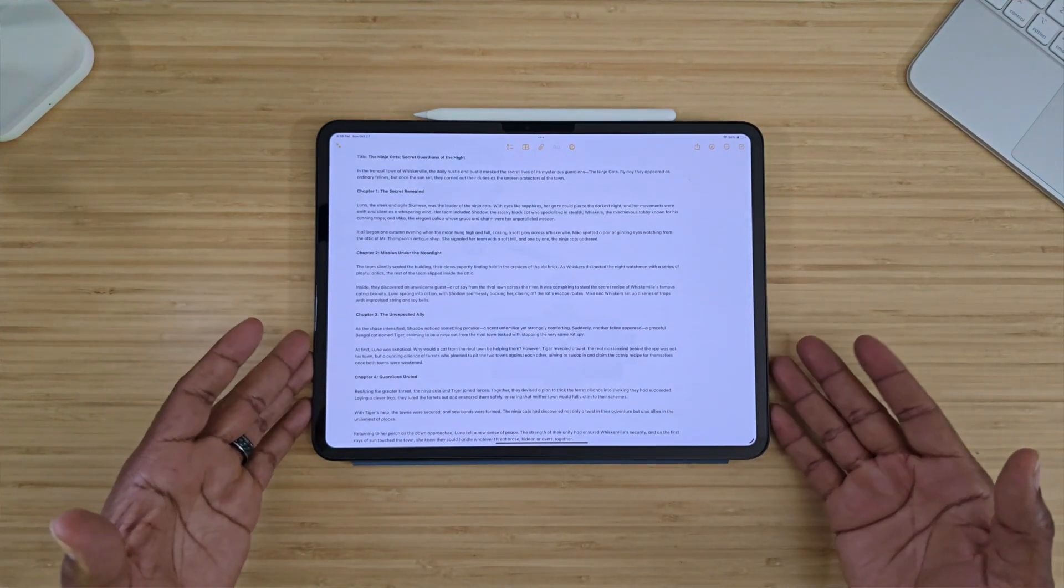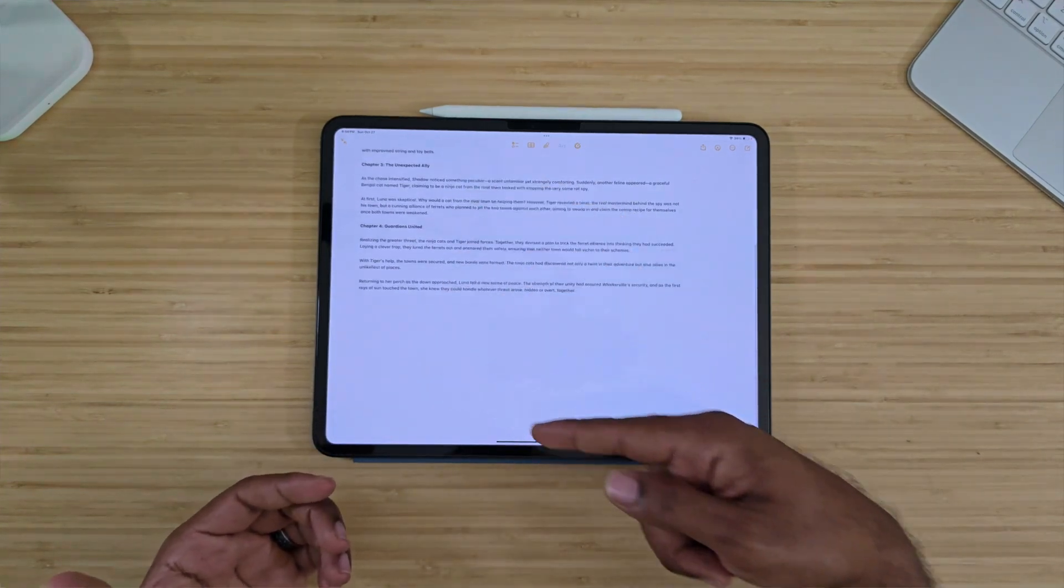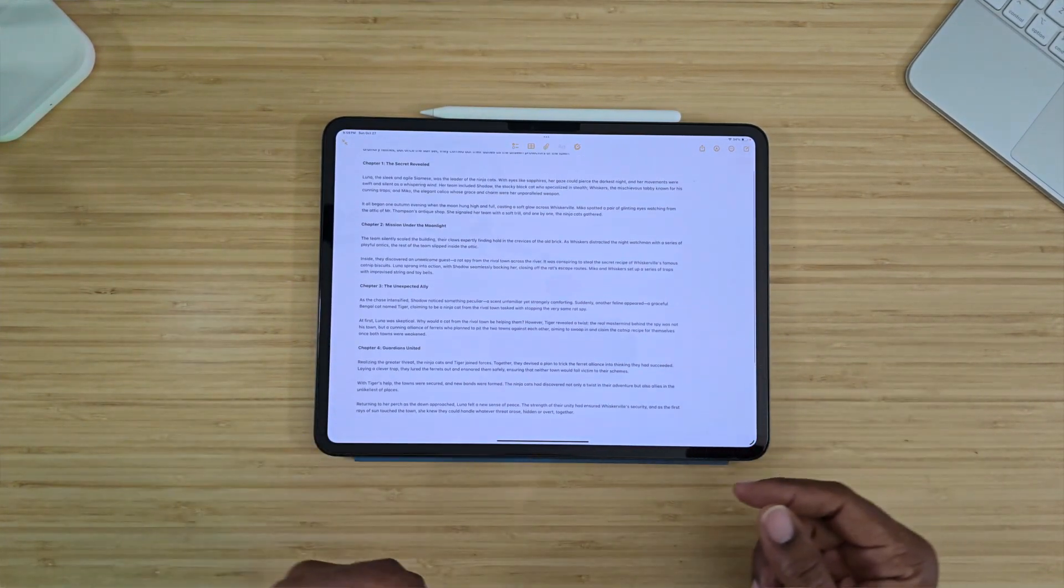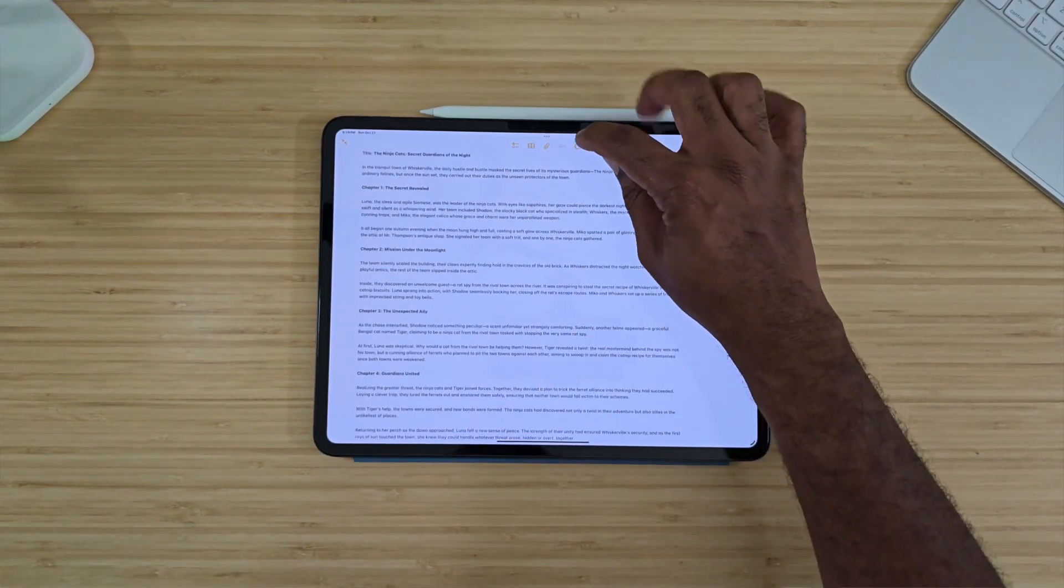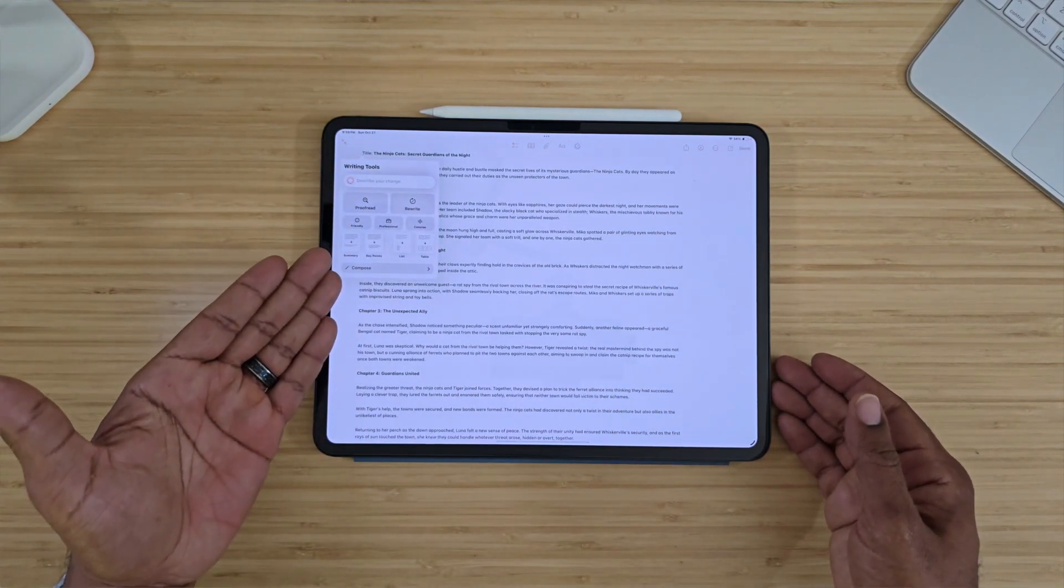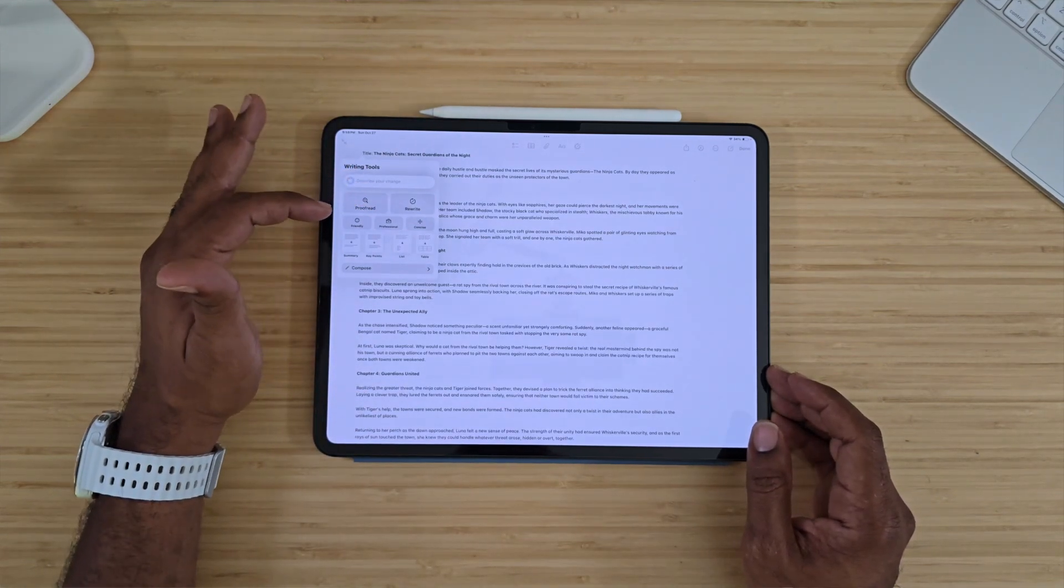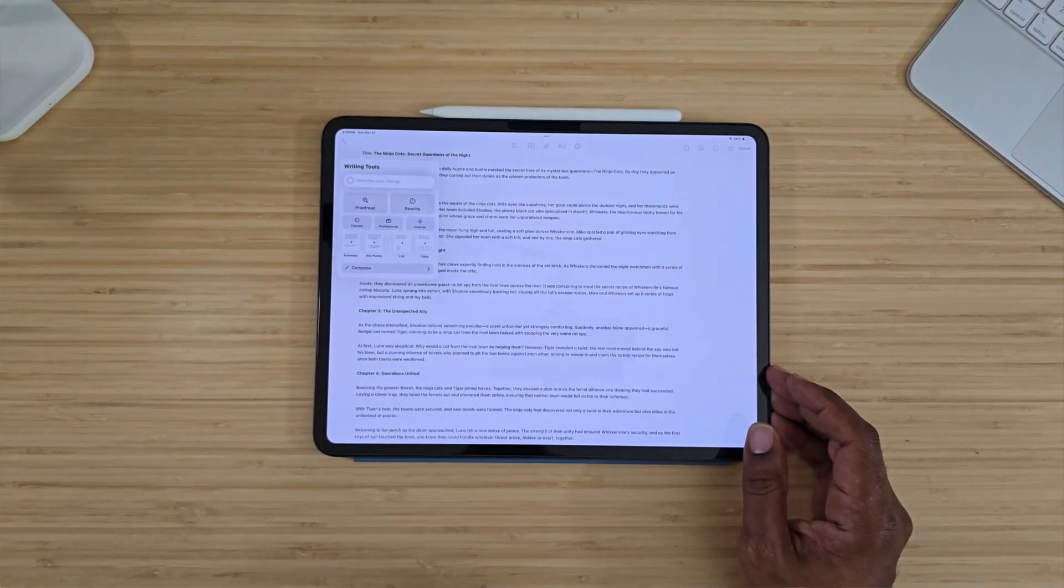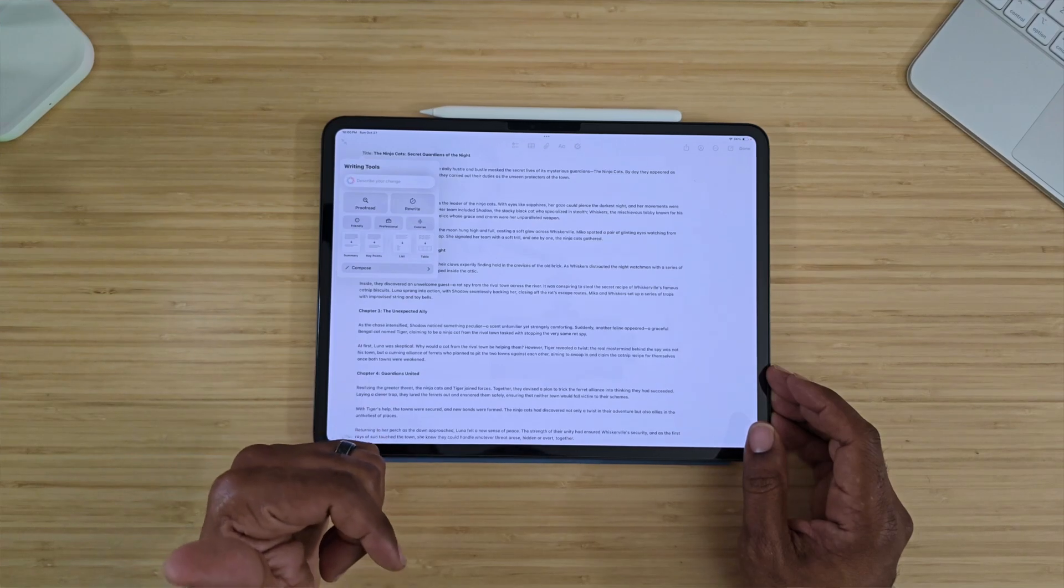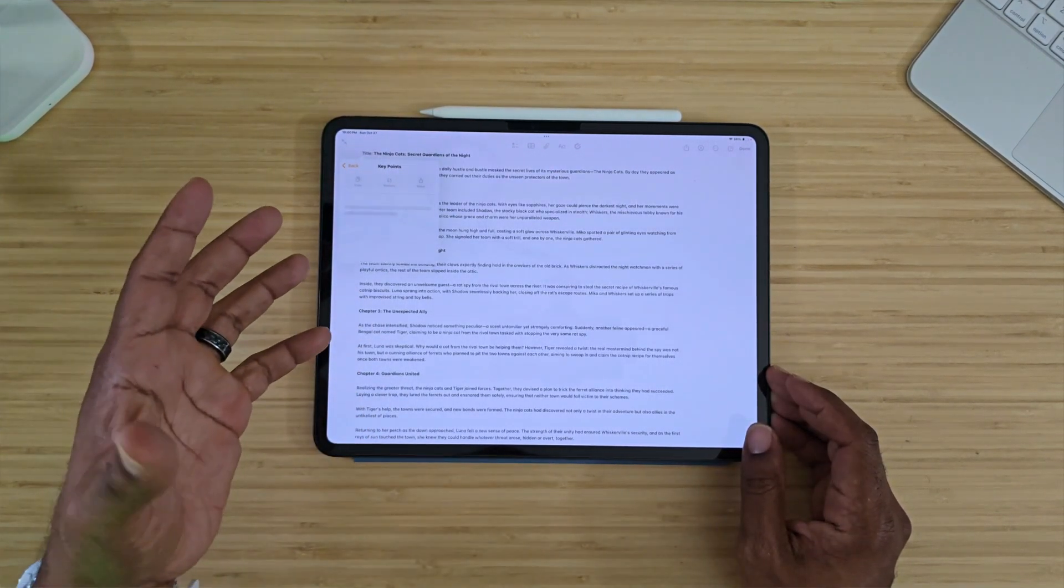If you have a rough draft or something, I was playing around with it and I actually made this story up about ninja cats. We've got chapter one, chapter two, chapter three, chapter four—it lays this story out. Since we have this story here, you now hit the Apple Intelligence app and it gives you different writing tools. You can proofread it, rewrite it, make it more friendly, more professional, or more concise. Let's get the key points from this article.